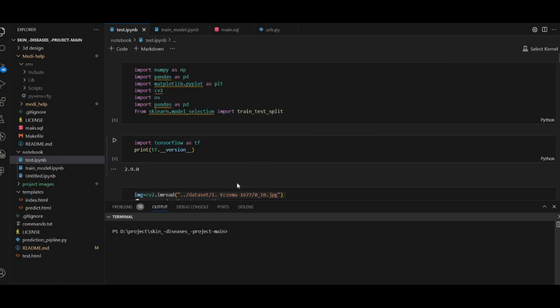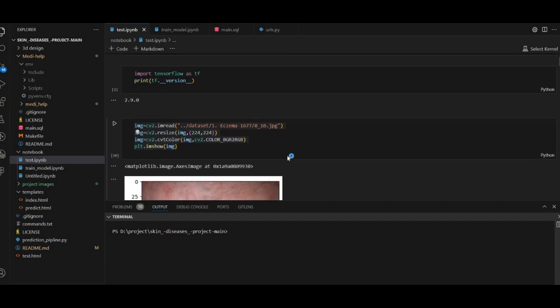We have to use the TensorFlow version. We have to import and use the library files.